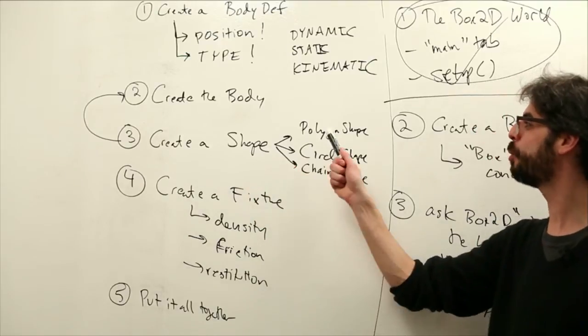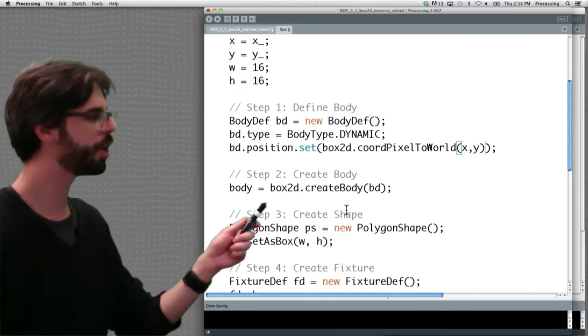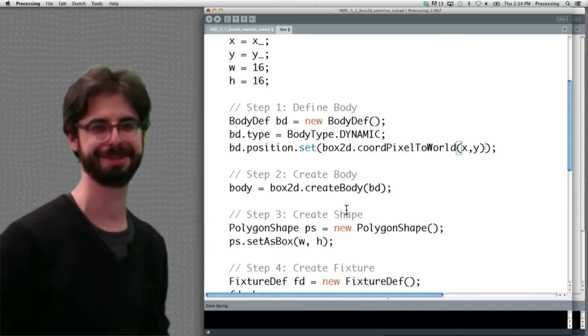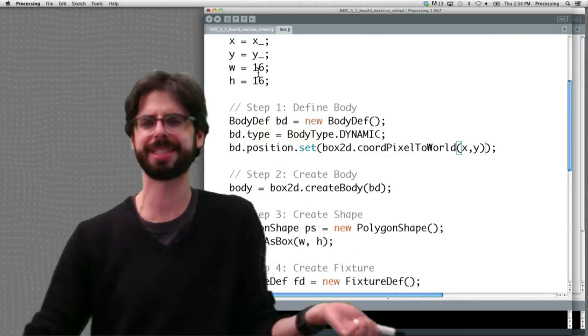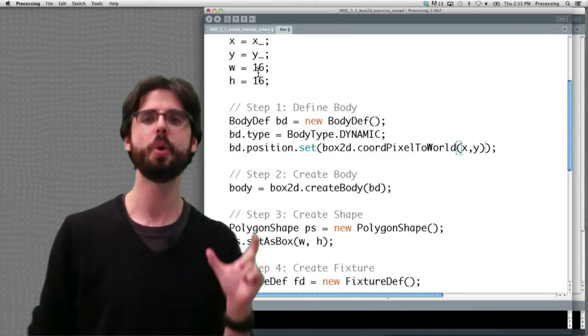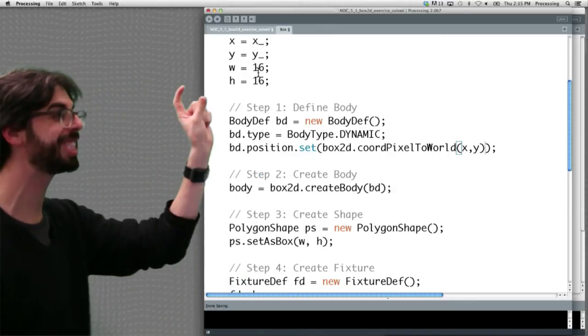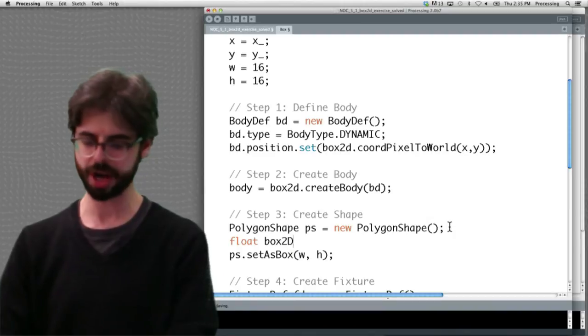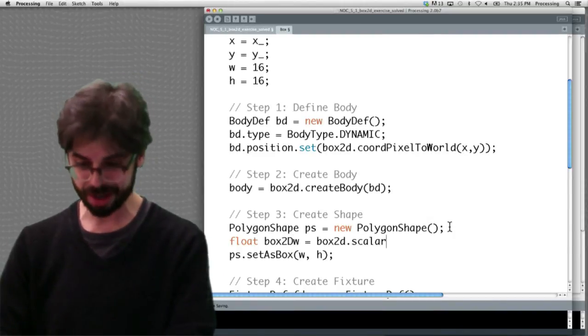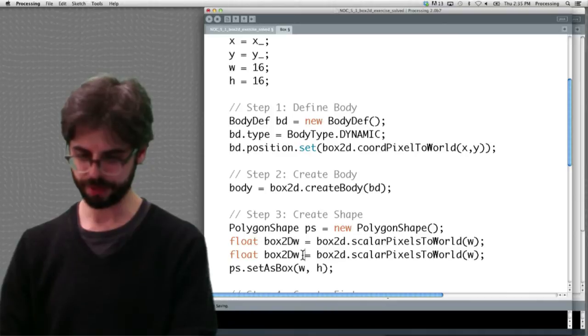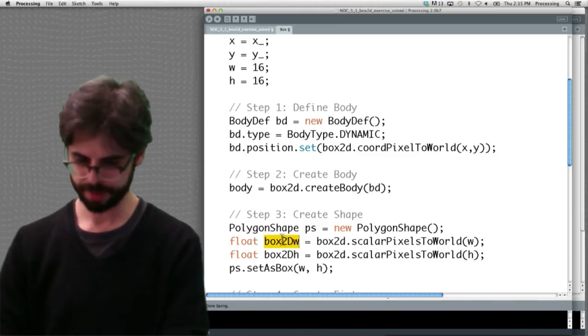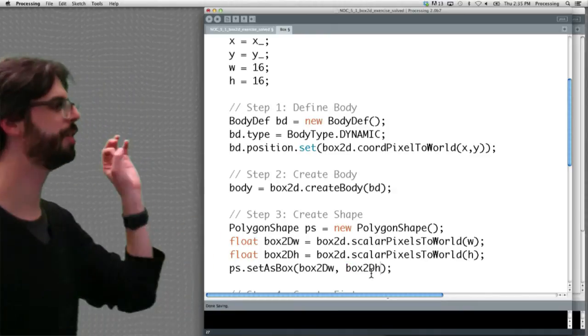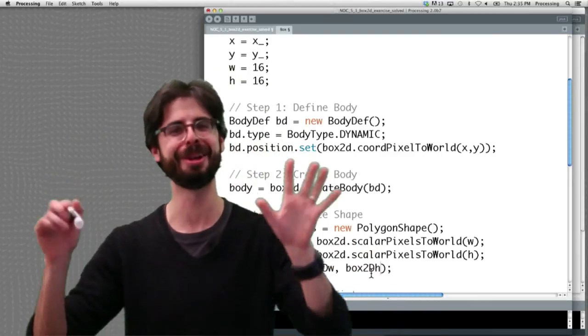The next thing we're going to do is create a shape and we're going to use polygon shape as a box. We are creating a polygon shape and we're making it a box with a width and a height. Again, the same problem as here. What is that width and what is that height? We're thinking in pixels. We've set them up to be a width of 16 and a height of 16. Those values are in pixels. We need those values to be in box2d world units. We're not converting a coordinate, we're scaling a scalar value, a single number. So what we need to do is say, float box2d width equals box2d dot scalar pixels to world w. And then I'm going to make one for height. Scalar pixels to world height.